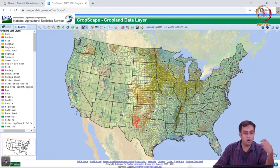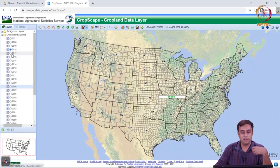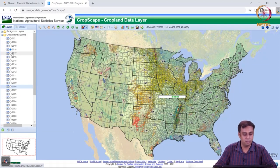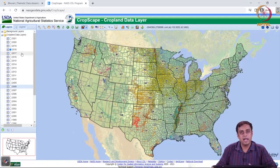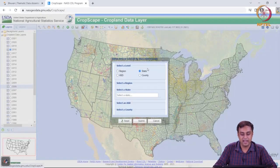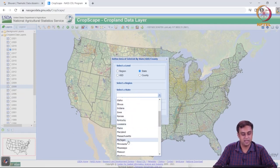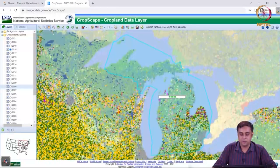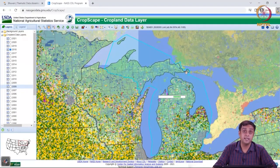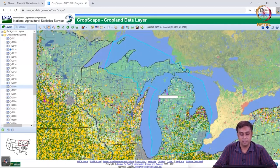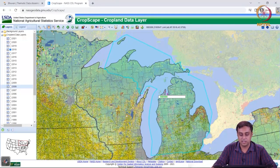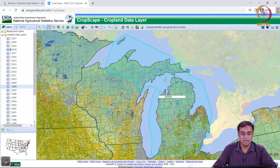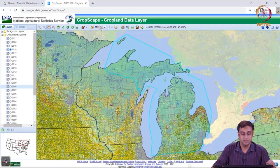We can toggle across different years — this dataset may take a little bit to load, so stay patient. Just like the Bhuvan dataset we saw in the previous lecture, we can also delineate an area of interest. I can select a state — let's say I select Michigan and submit — and this will draw an area of interest for me. We can define our own area of interest or import one.